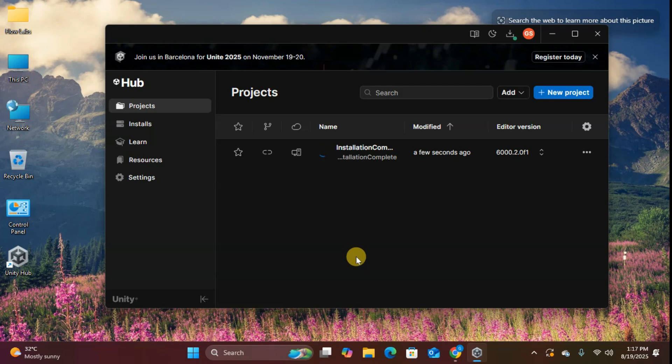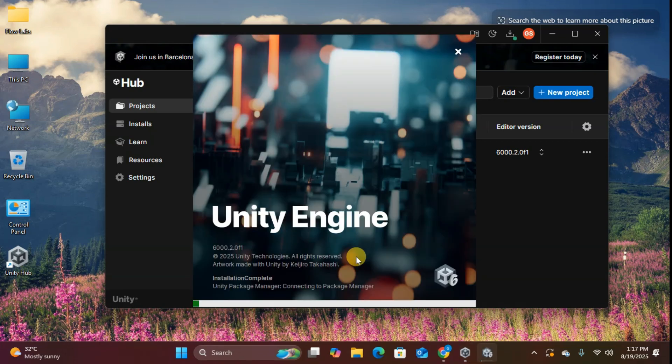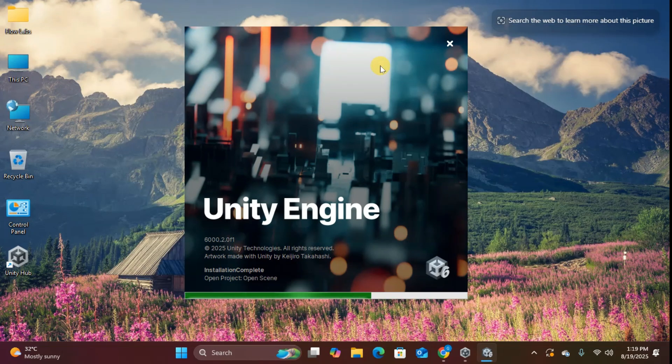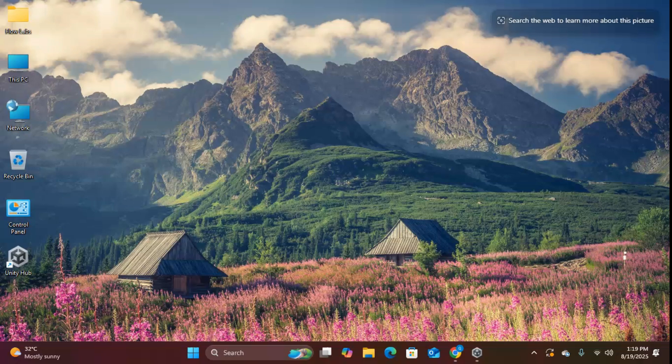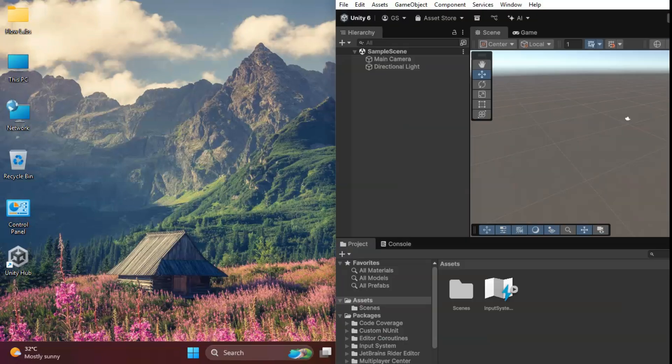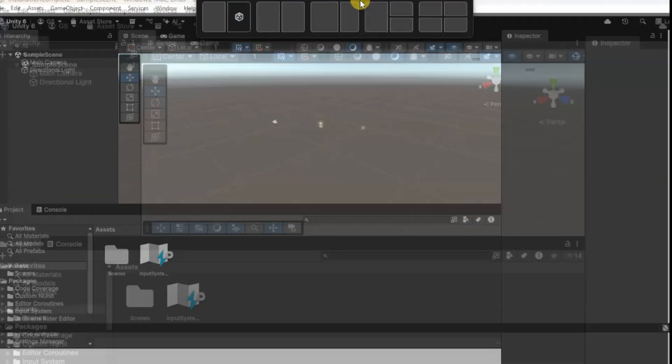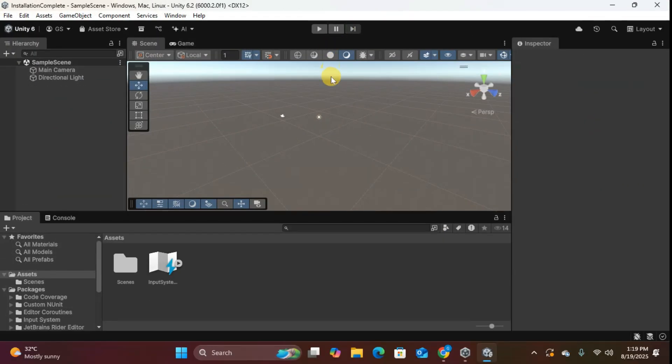In our next video, we'll create your very first Unity project and I'll give you a complete tour of the Unity Editor interface. You'll learn about the scene view, game view, inspector, and all the essential tools you need to start building games. What kind of game are you planning to create? Drop a comment below. I love hearing about your project ideas. If this tutorial helped you get Unity installed, smash that like button, share it with fellow aspiring game developers, and don't forget to subscribe for more Unity tutorials.